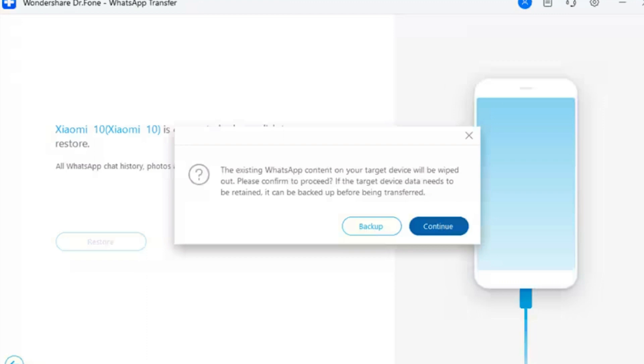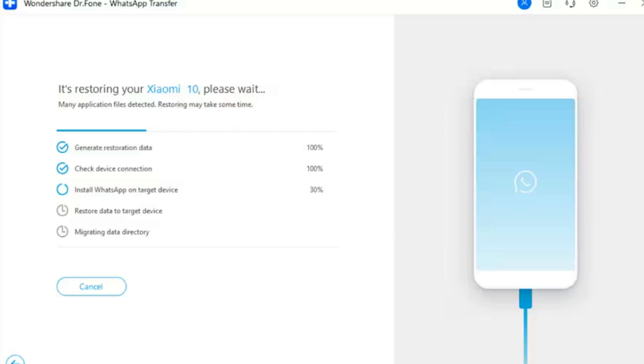Step 11: Confirm to Backup Previous WhatsApp Data. A prompt appears on the screen asking you to backup the previous WhatsApp data on your device. Click 'Backup' if you wish to proceed, otherwise go for the 'Continue' button. Step 12: Preview Progress. The restoration process is initiated and displayed with a progress bar on the next screen.